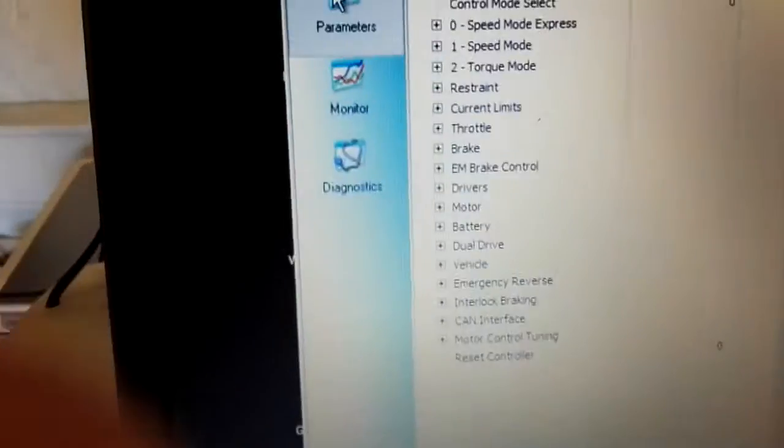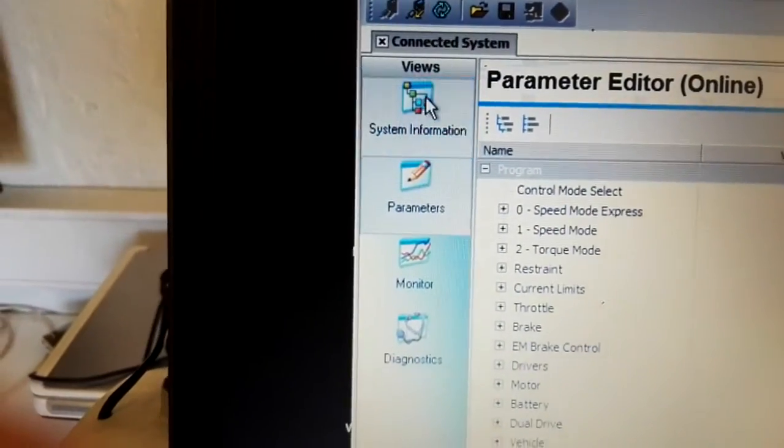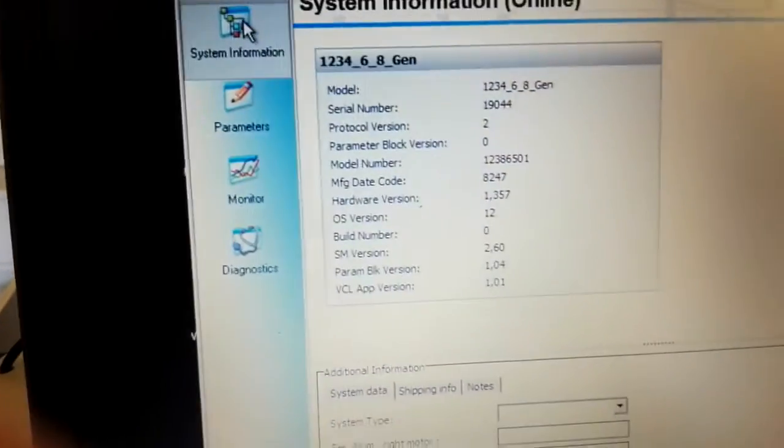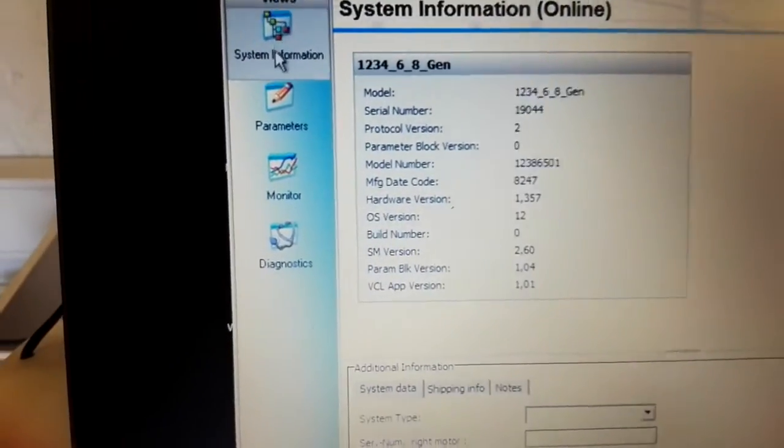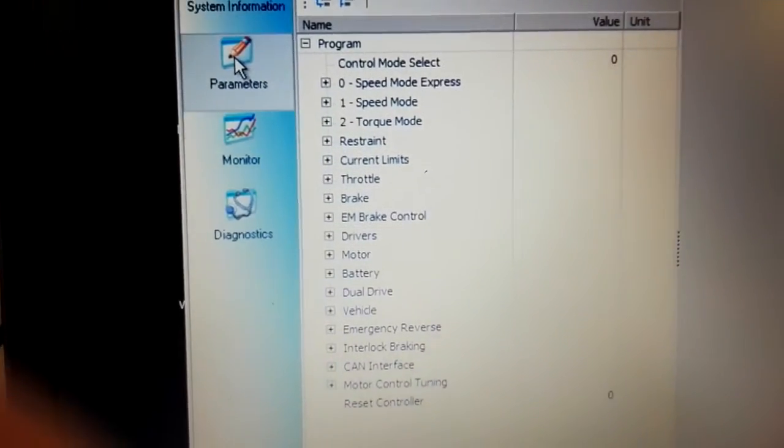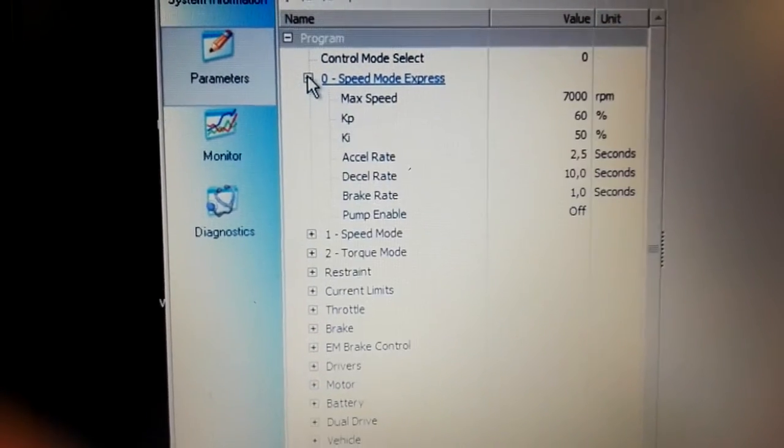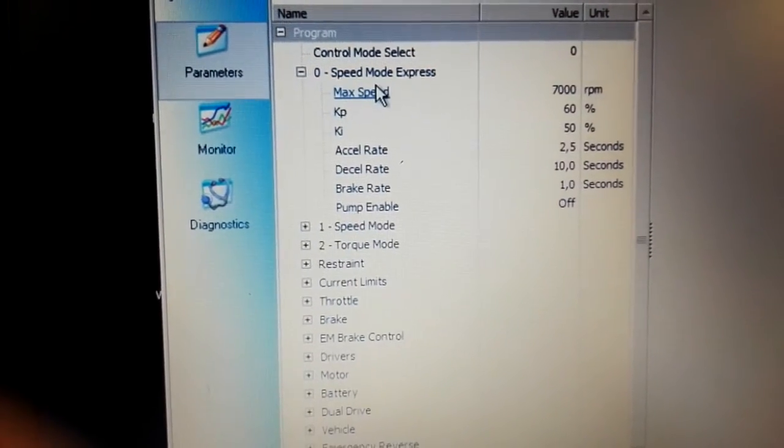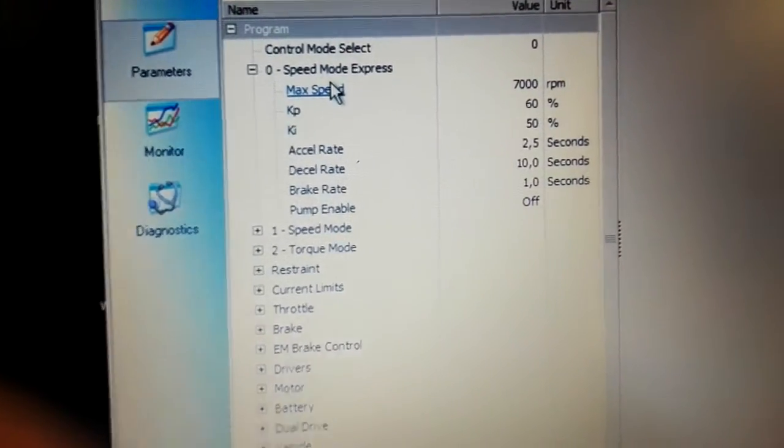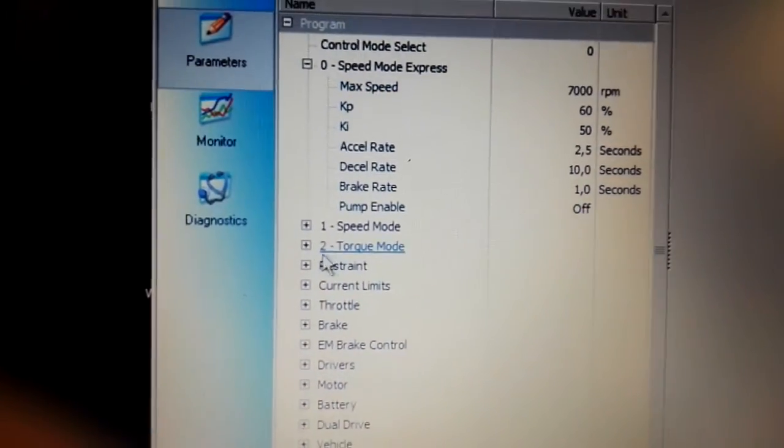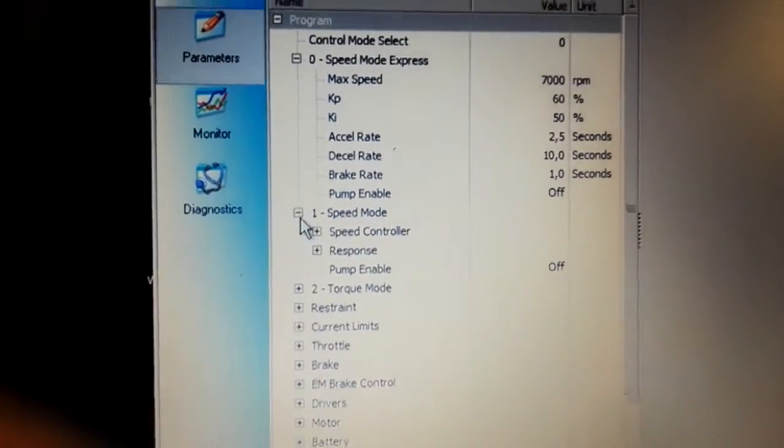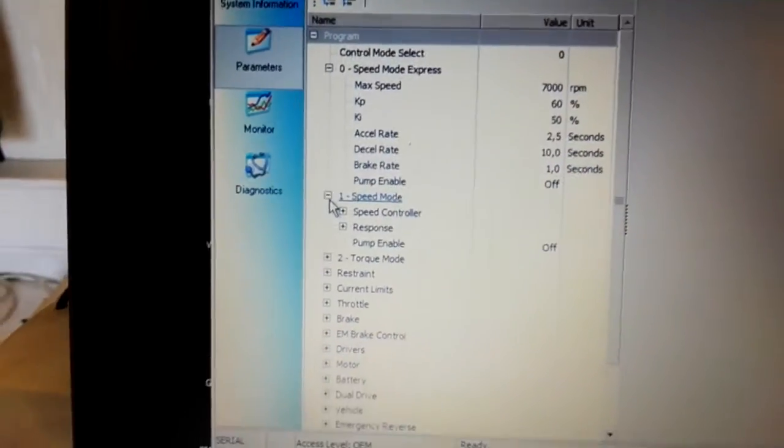So now I've started up here and I've just pressed the parameters. And here I can set up any kind of parameters, for example max speed for the motor. So I need to go through all these parameters and set up the parameters so they fit my car.